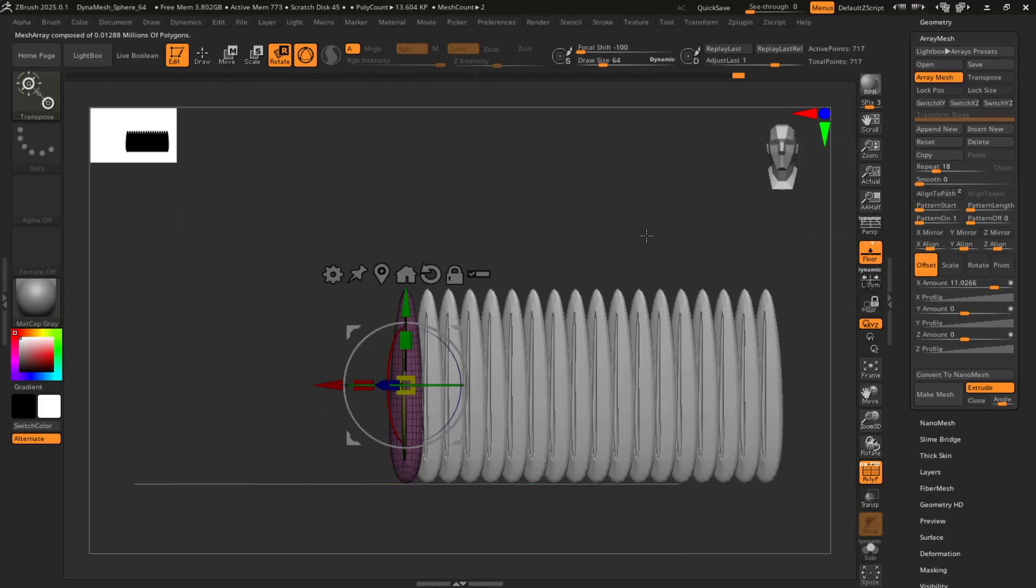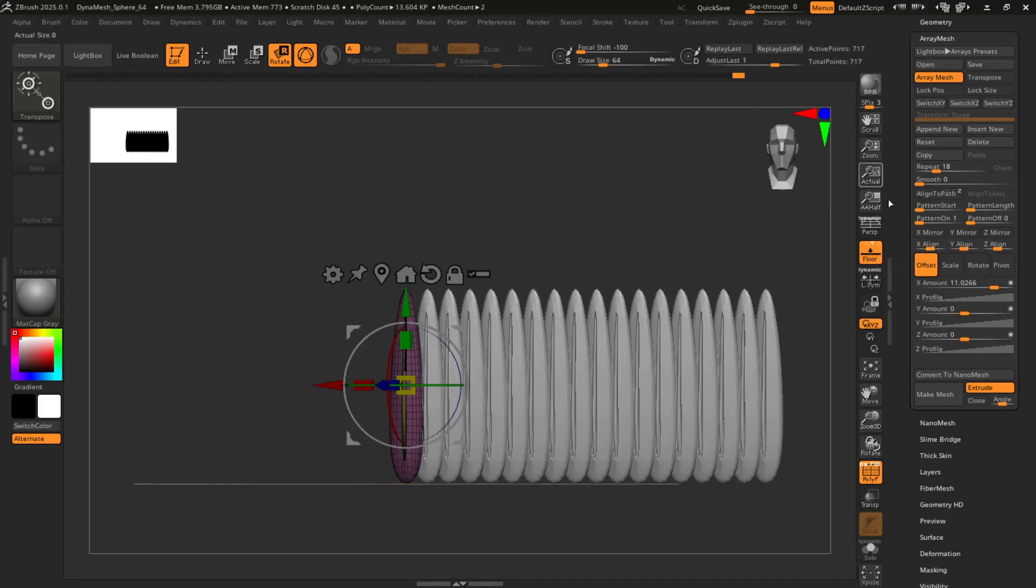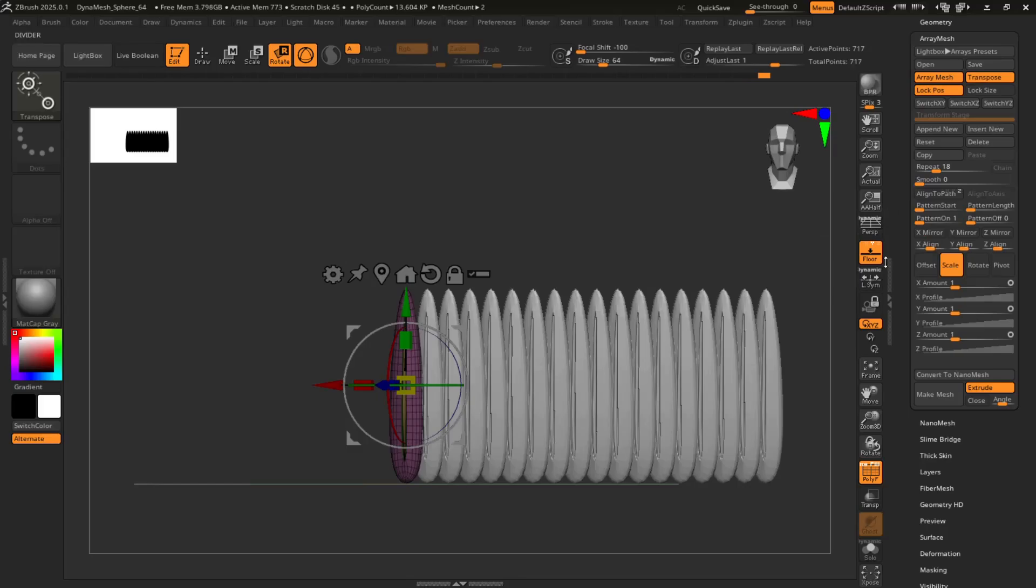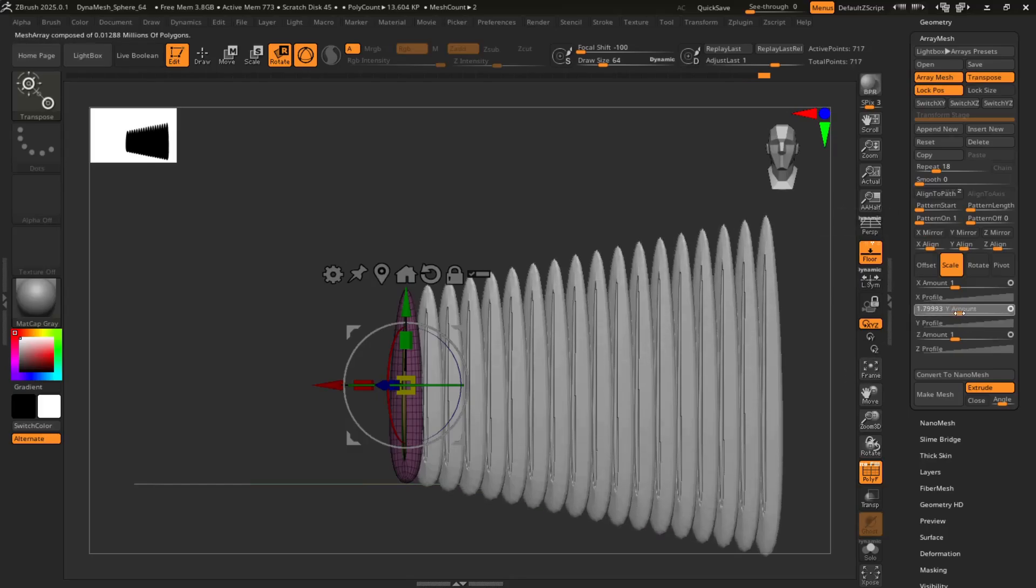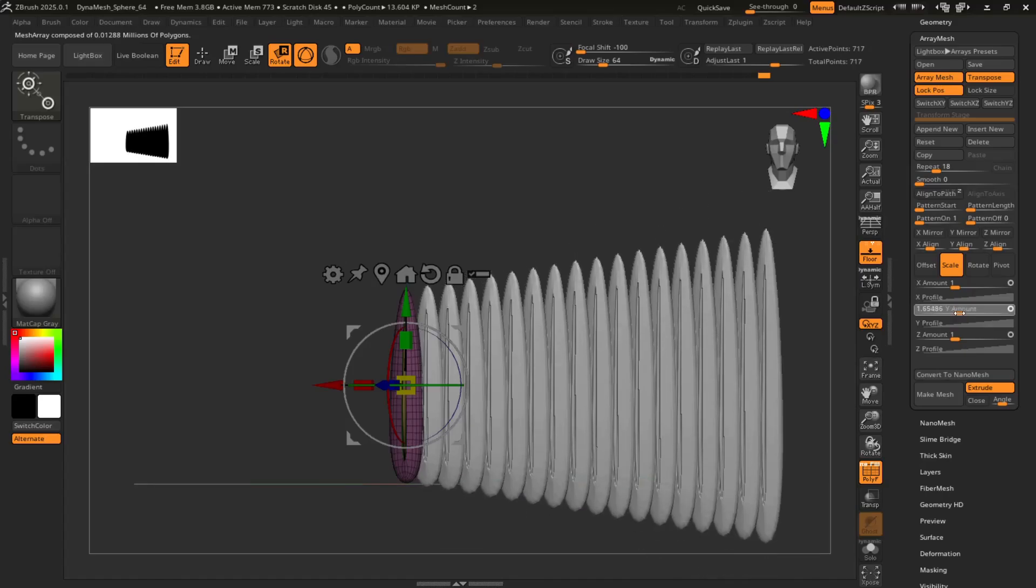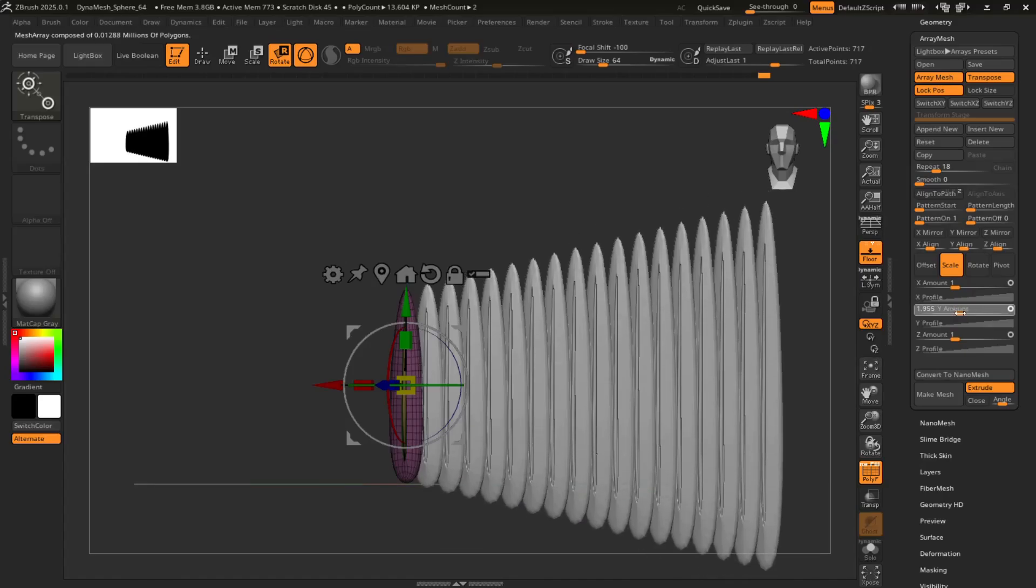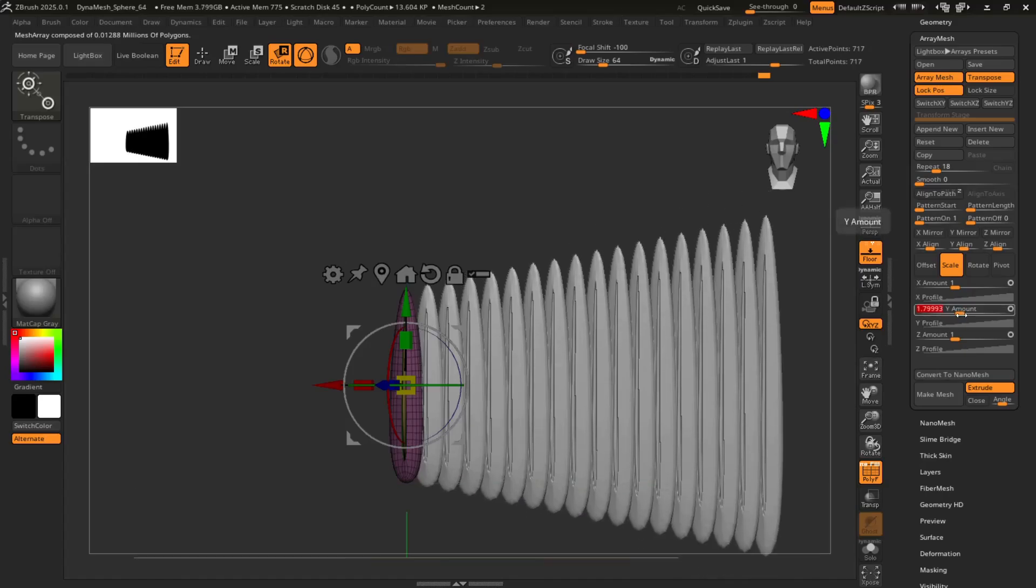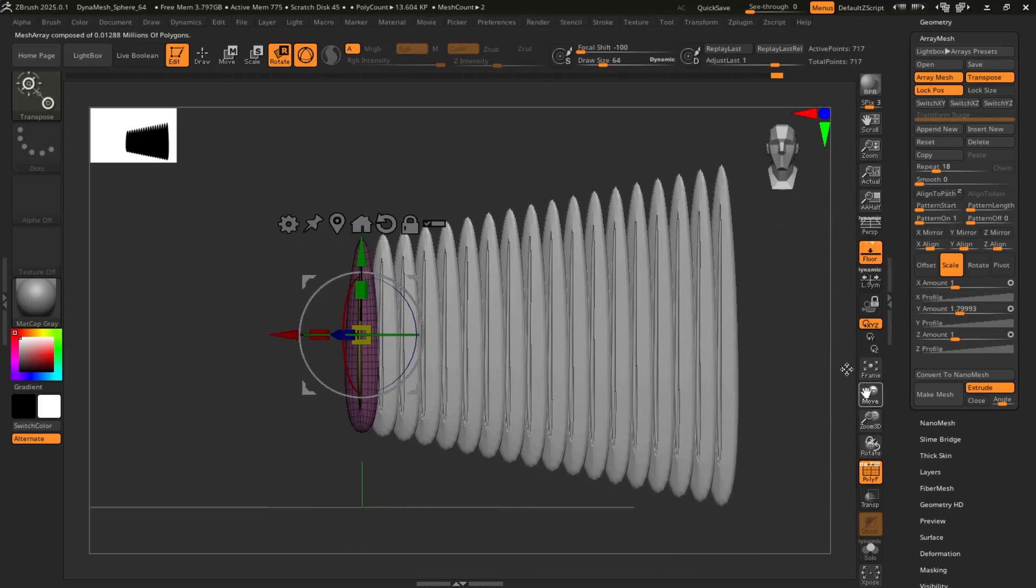Now, so with bird wings, they usually kind of get longer as you go. Not all the feathers are the same length. So you're going to go to Scale, and you're going to hit Transpose and Lock Pause. And you're going to go to Y amount. And also bring that to the right a little bit. Something like that I think is good.